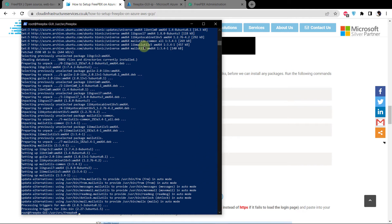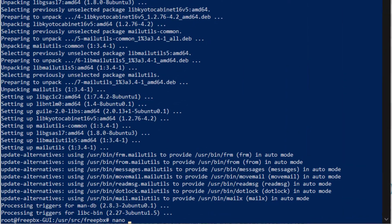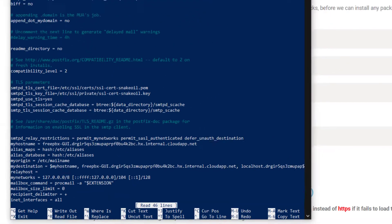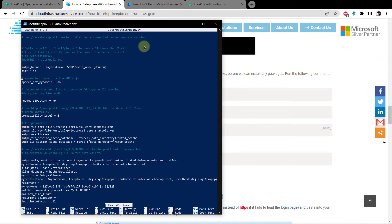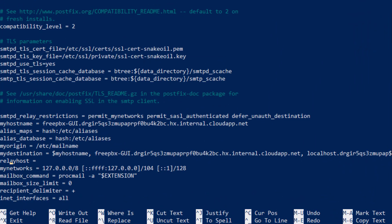Now that you have installed Postfix and the mail utils, you can start to configure the SMTP alerts. The first thing you are going to do is set up the relay host in the main configuration file of Postfix. Type the command nano /etc/postfix/main.cf to open the main configuration file. Scroll down and you will see that the relay host is currently empty, so type in the relay host of your SMTP provider.